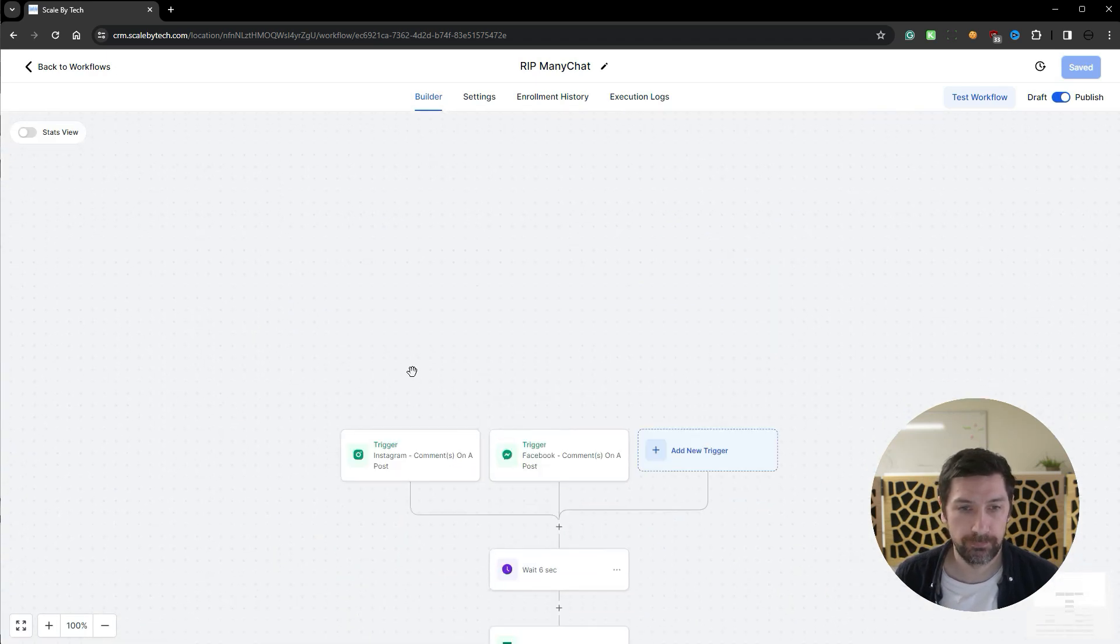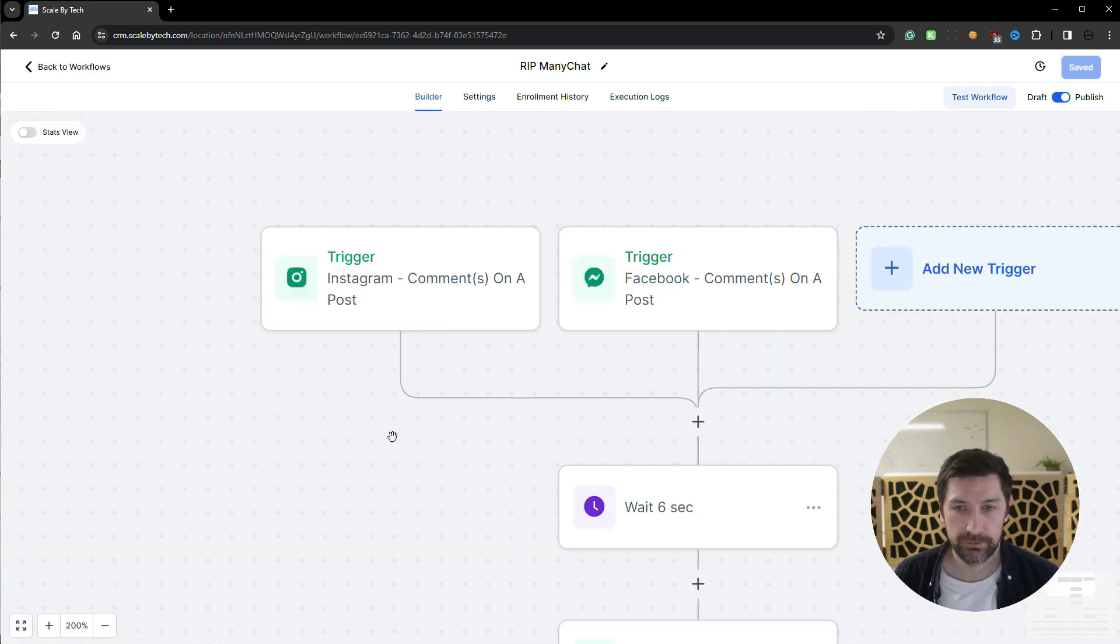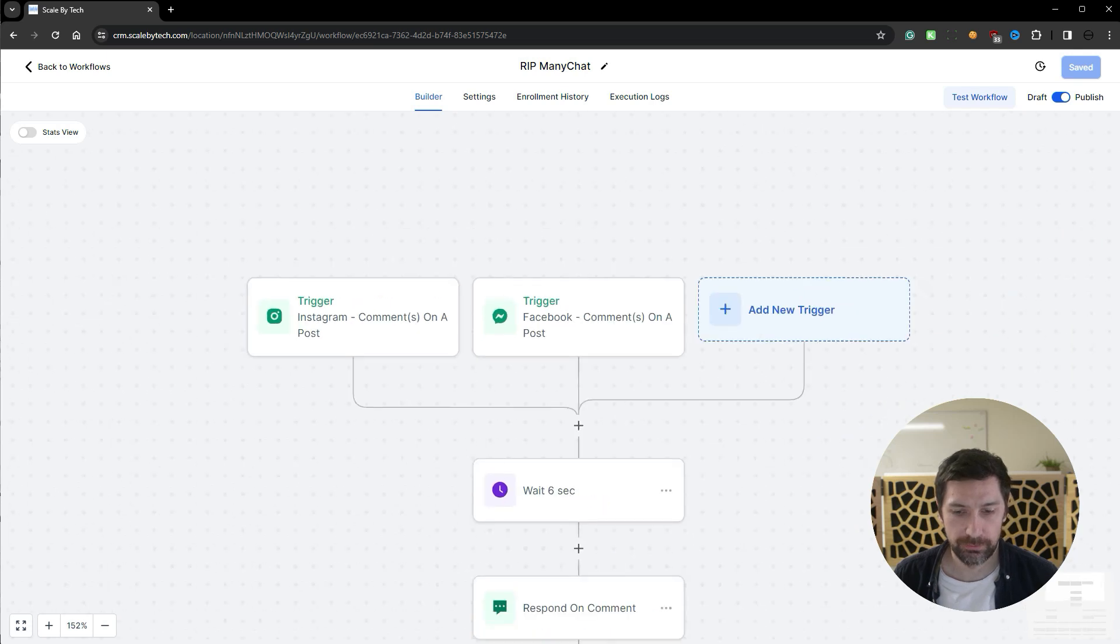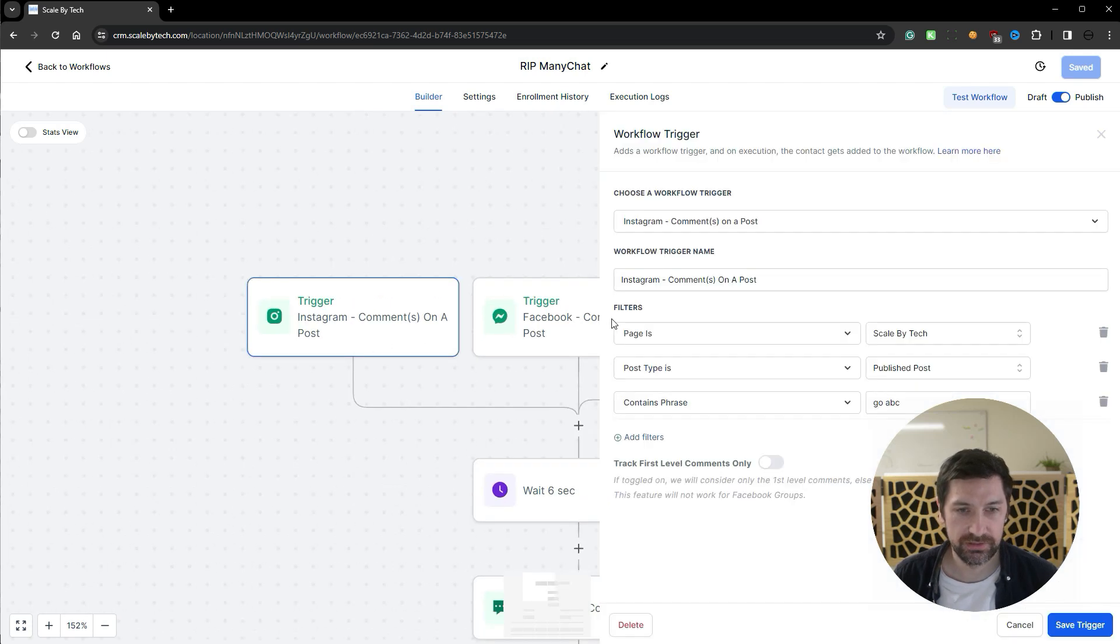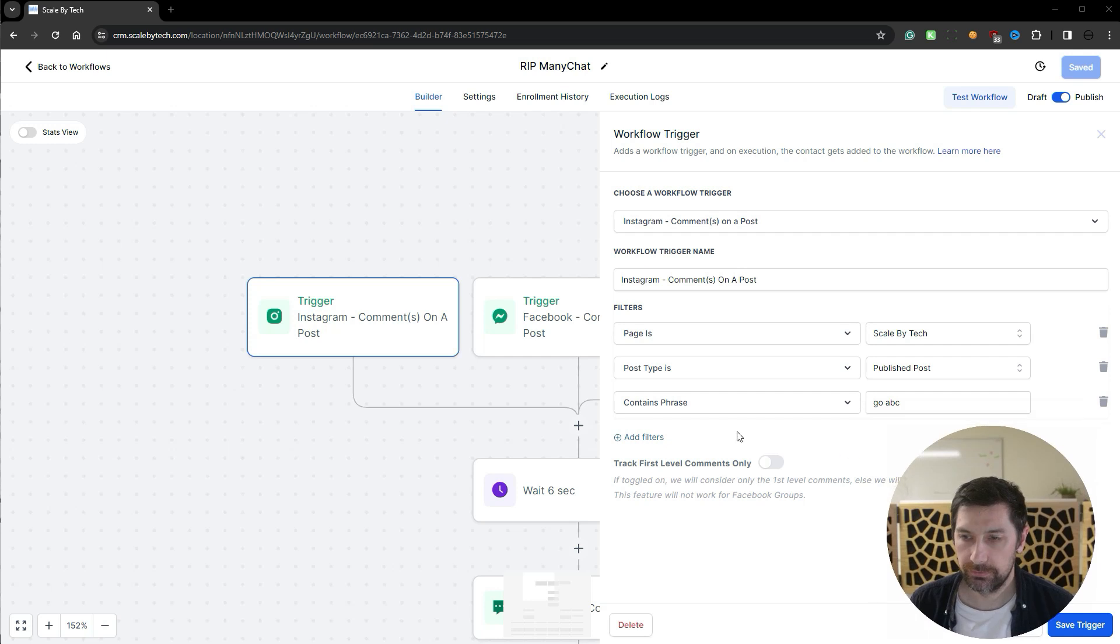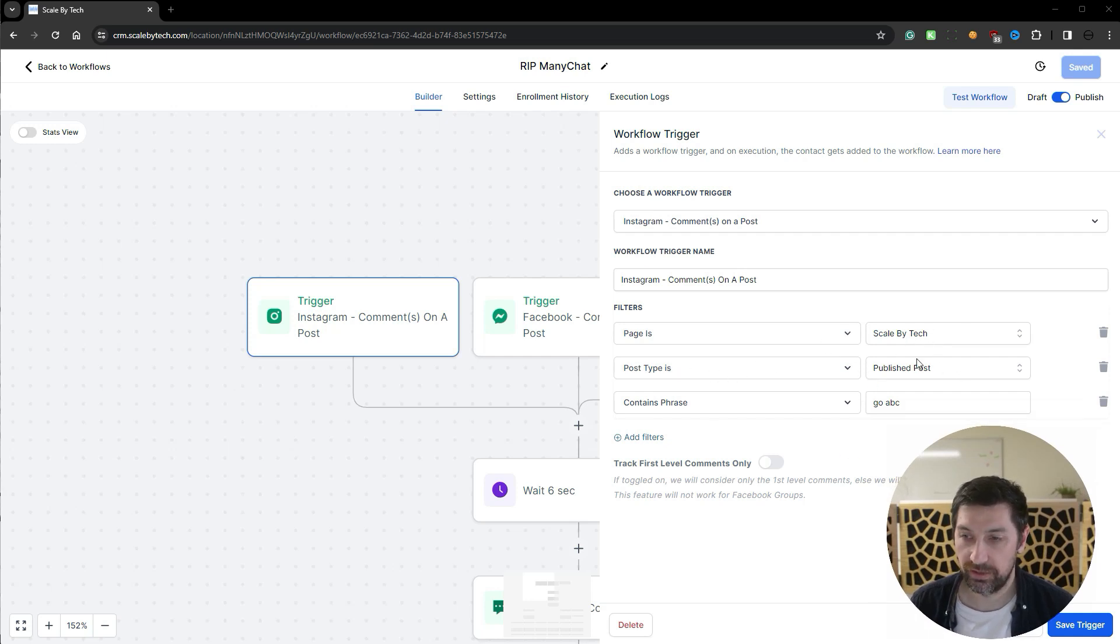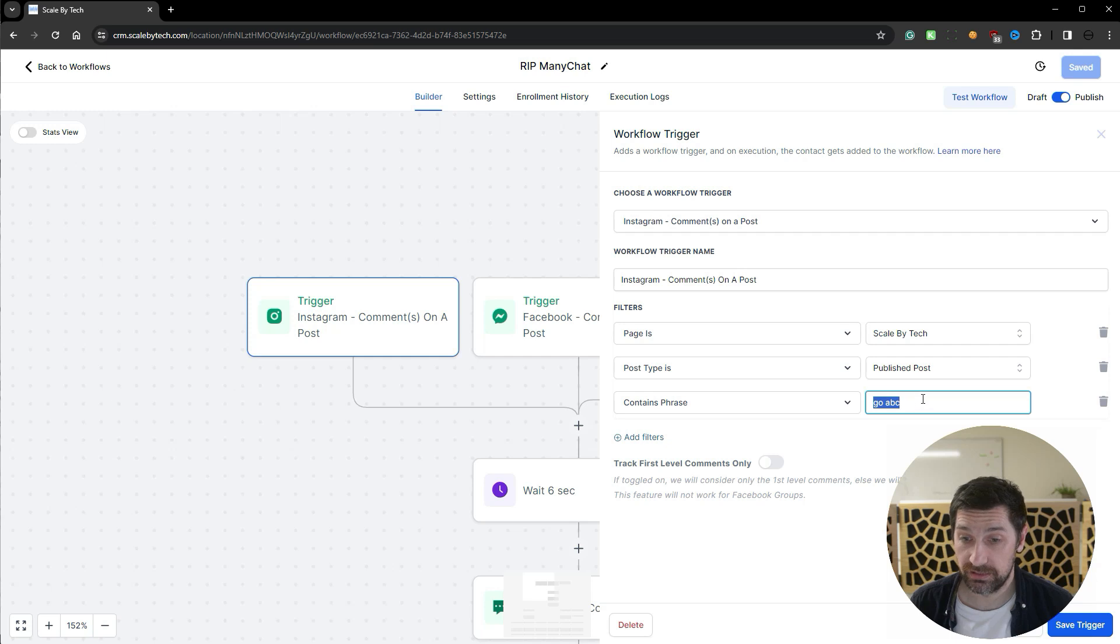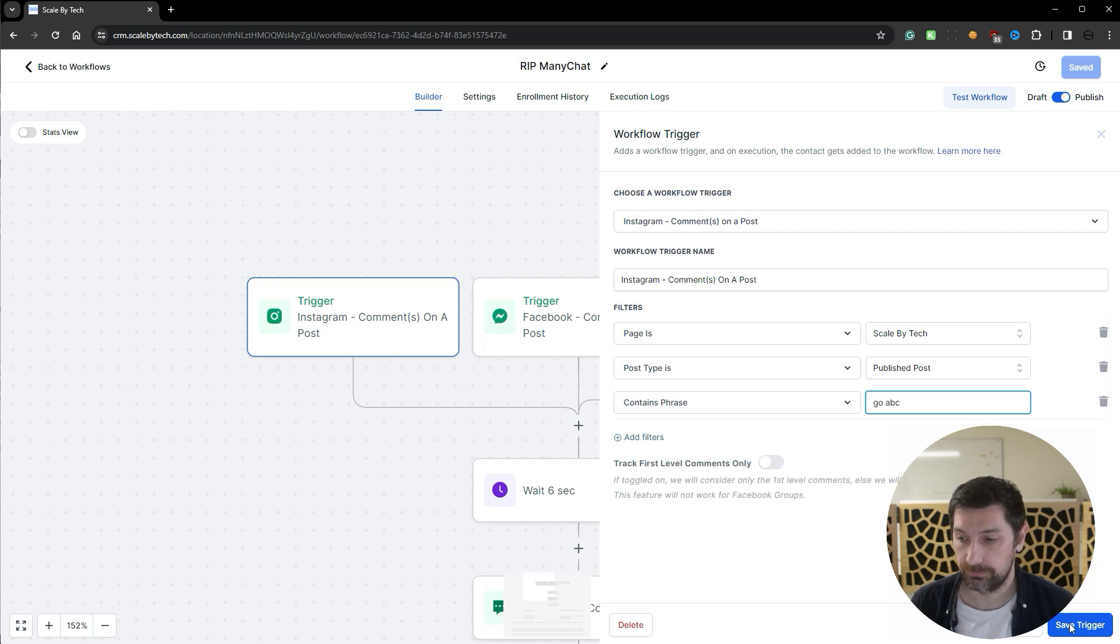This is just a test automation that I built. And here we can see that we've got two triggers. So the first one is a comment trigger where the page is my page, Scaled by Tech. The post type is anything that is published. And the contained phrase is GoABC. This is not case sensitive, just so you know.